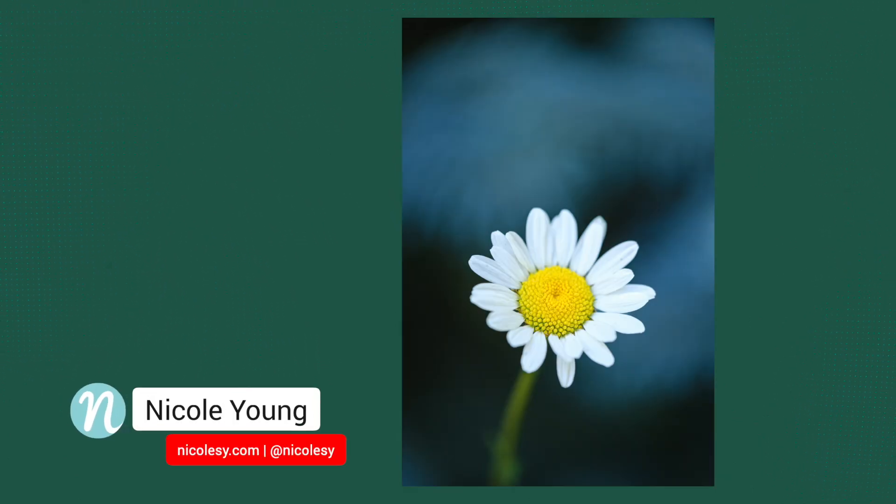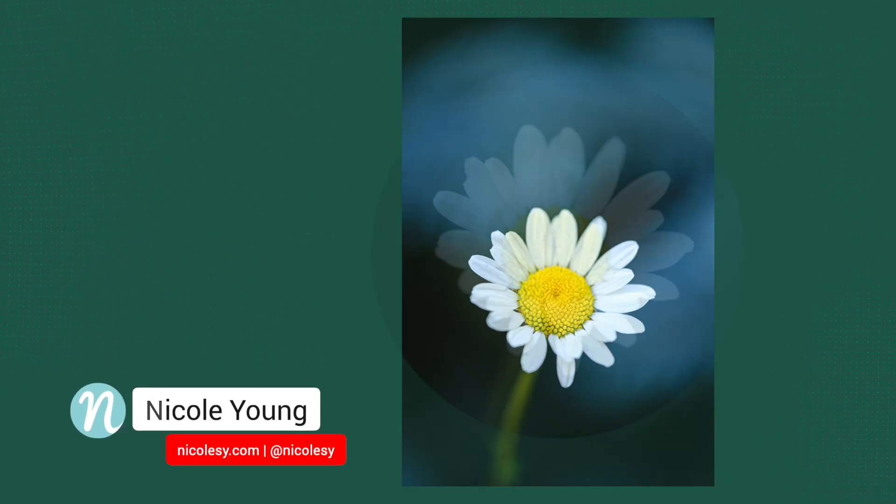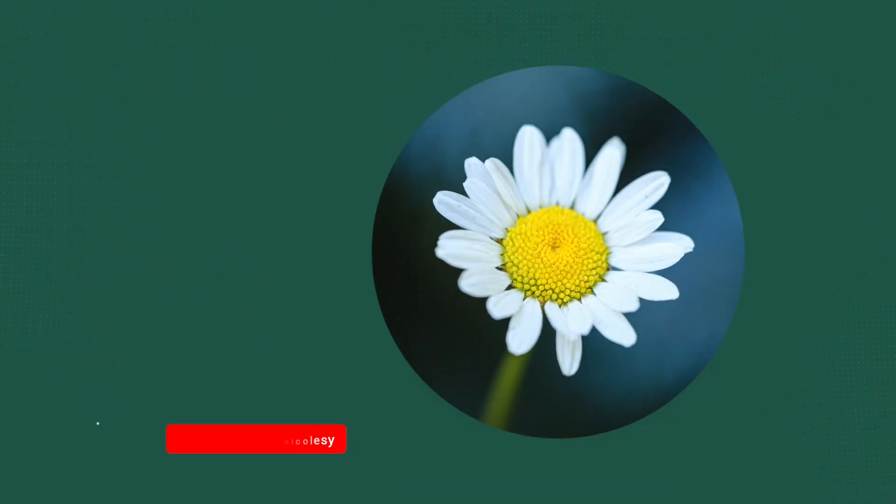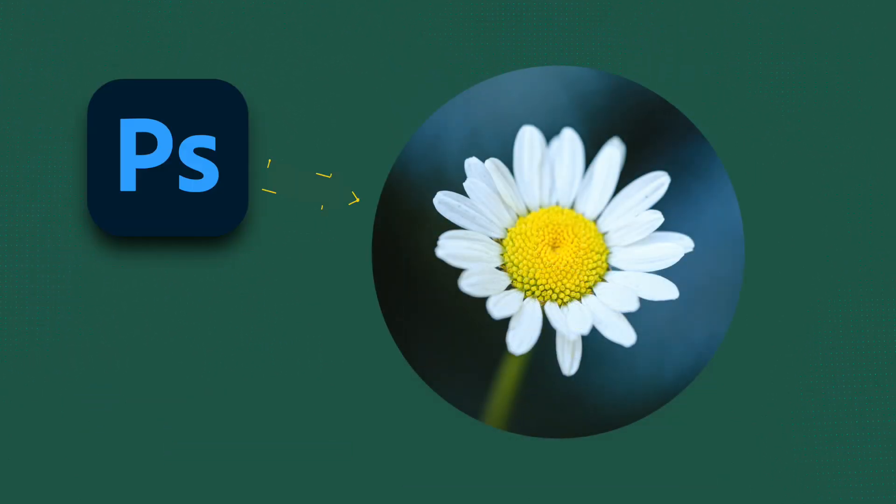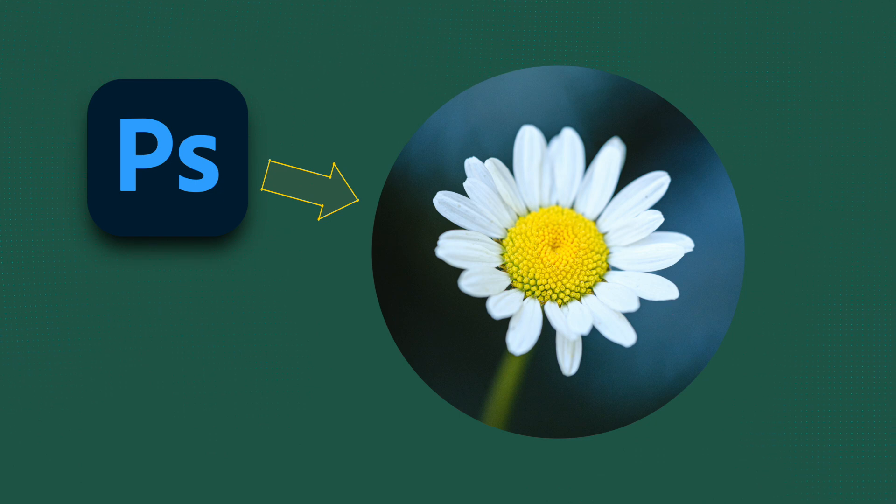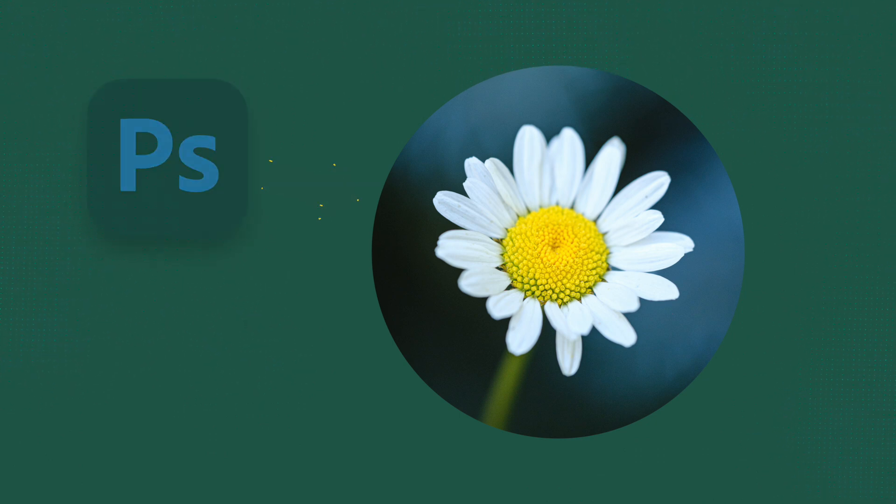Hi there, I'm Nicole Young. In this video, I'm going to show you how you can put a photograph inside of a circle and save it with a transparent background. And if you stick around to the end, I'm also going to show you how you can use a custom shape so you don't just have to stick to a standard circle or square shape for your photo. So let's go ahead and jump over to Photoshop and get started.